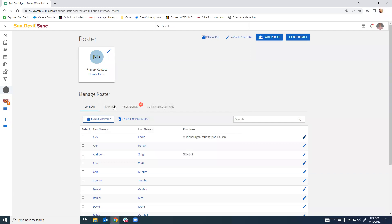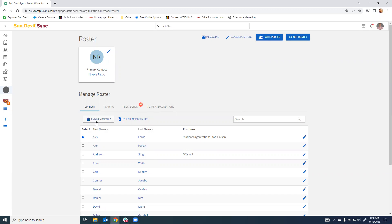This will show you your pending and prospective members as well as give you an option to select and end the membership of members that may have graduated.